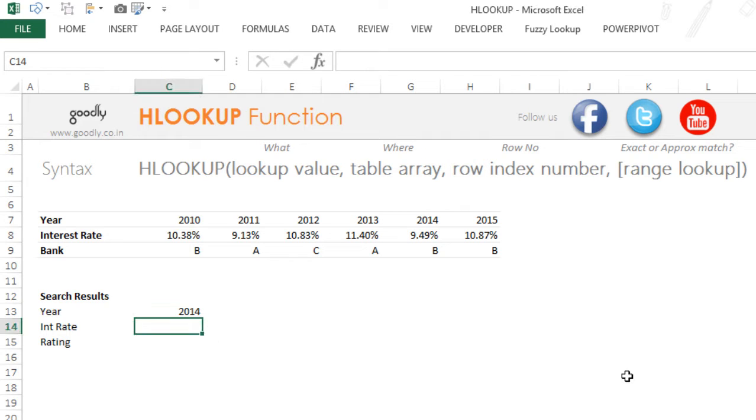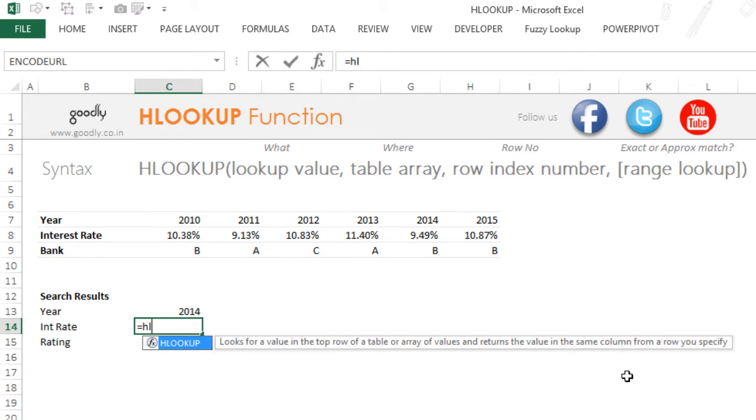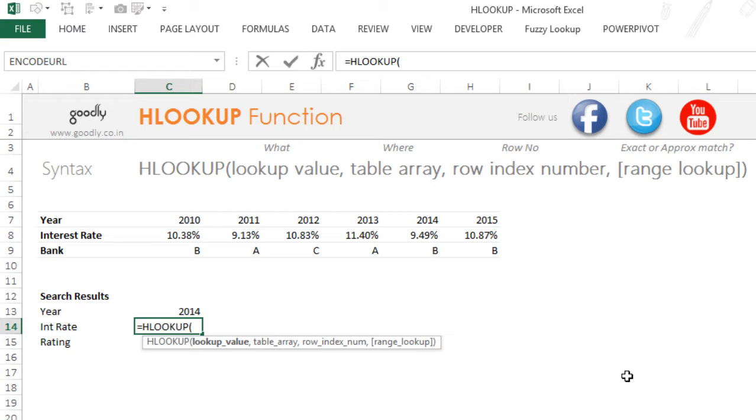So the HLOOKUP function has got four parts. The first part is lookup value. In simple terms, this means what are you trying to find.